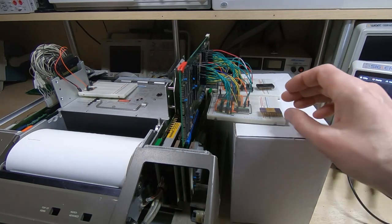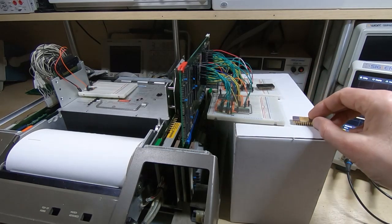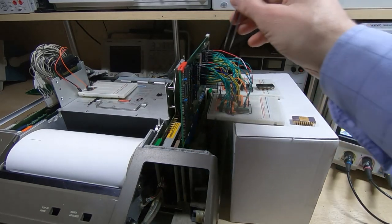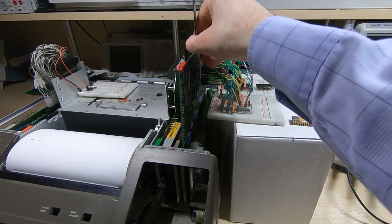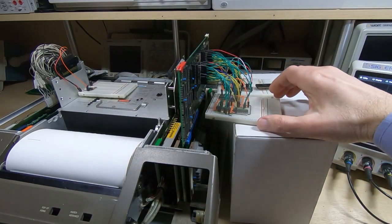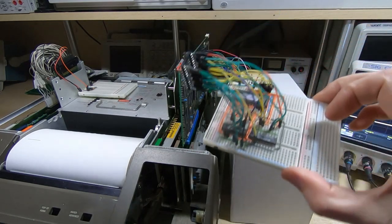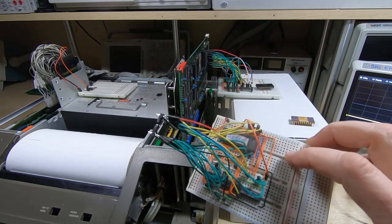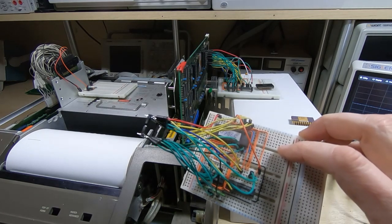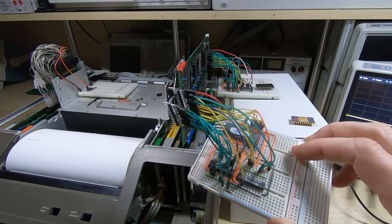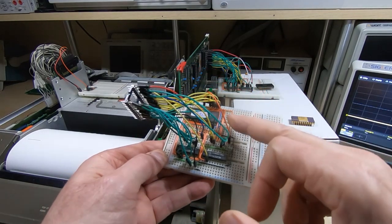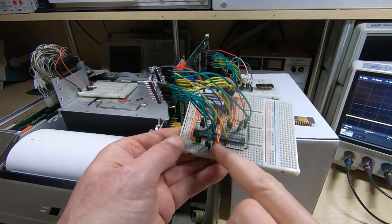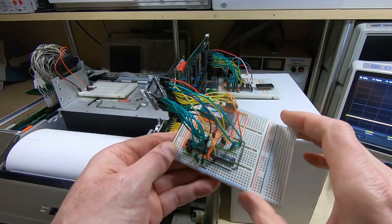So what I did in this instance was I put together a breadboard version of the ROM. This contains an EEPROM, in this case the 0836C EEPROM, and on the breadboard we've got the EEPROM itself and a couple of transparent latches and that's all we need really to replace one of these.